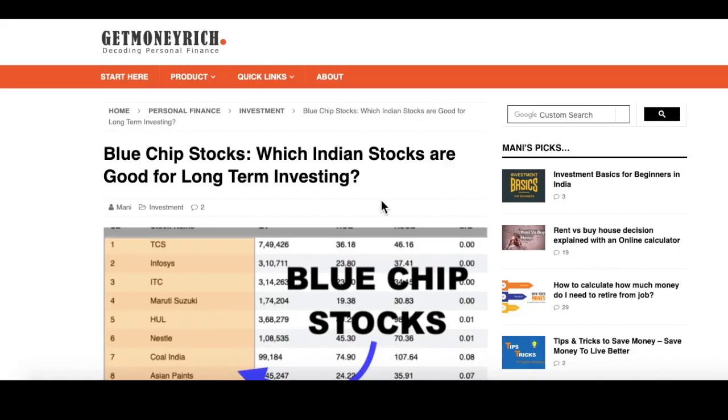Hi friends, I am Mani. I am the blogger behind GetMoneyRich.com.